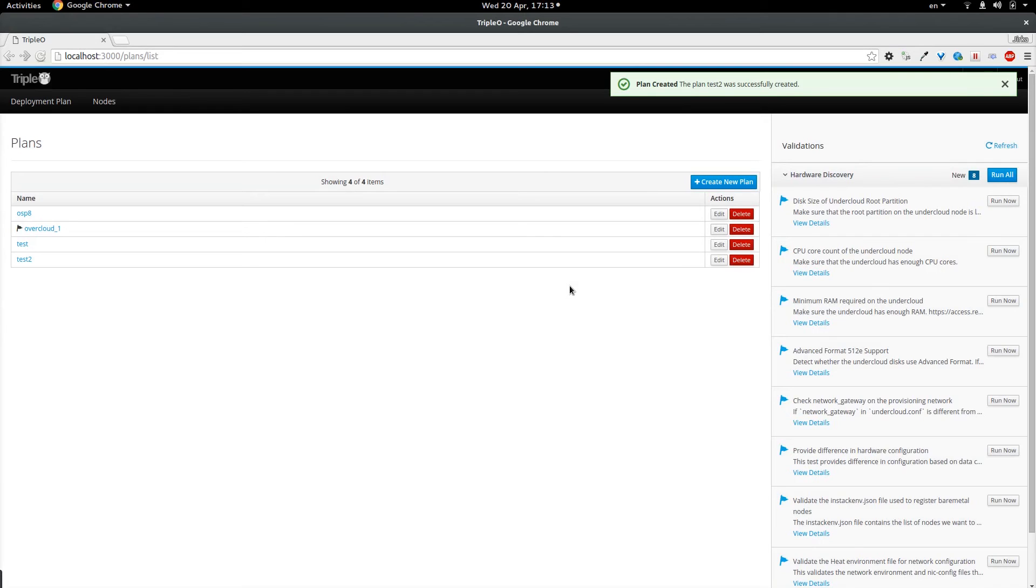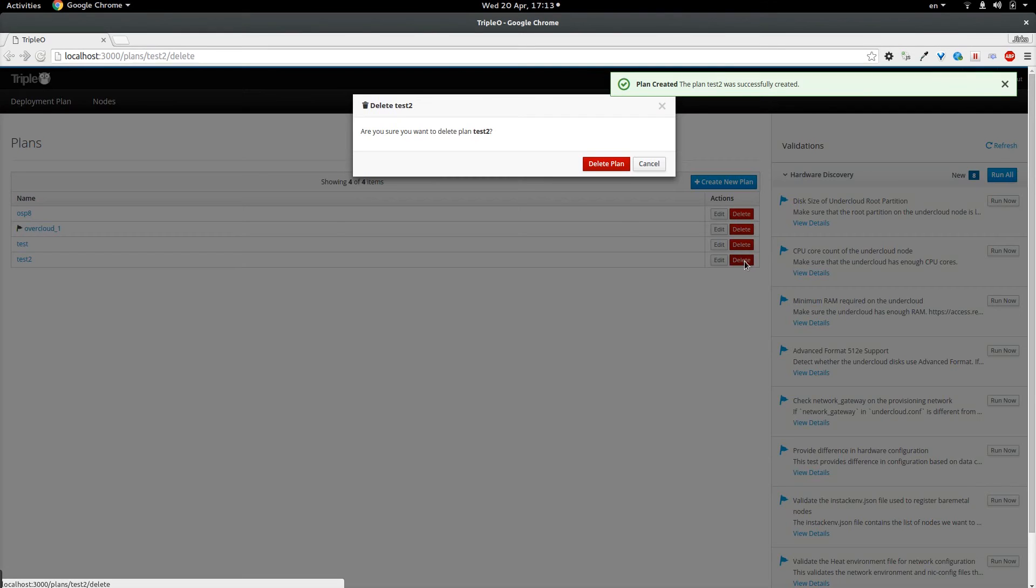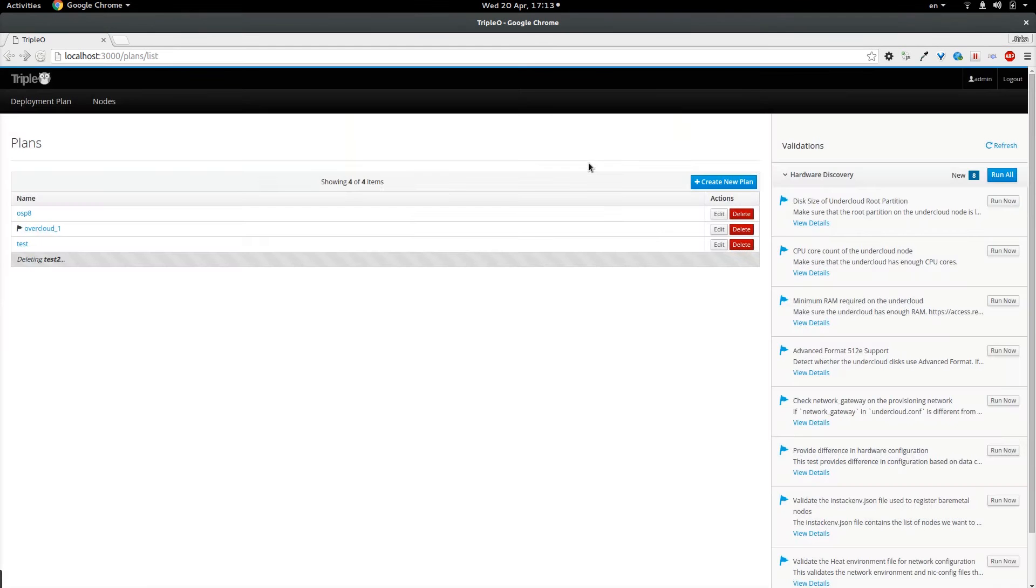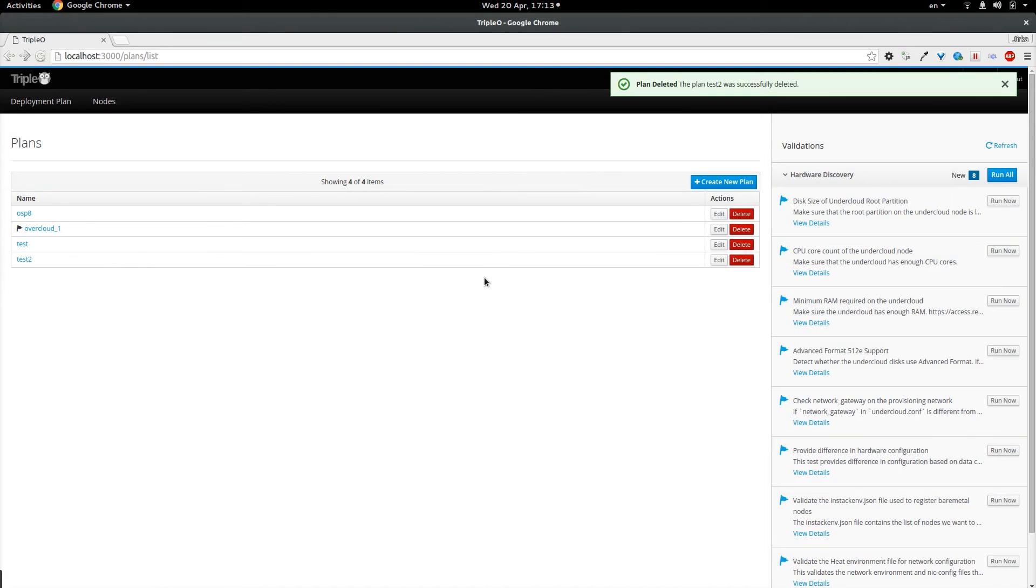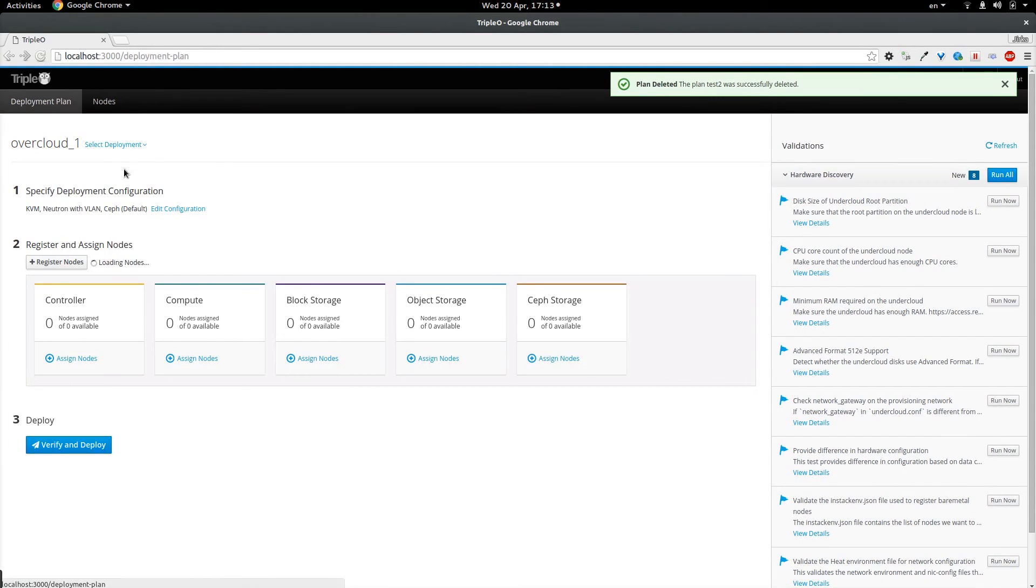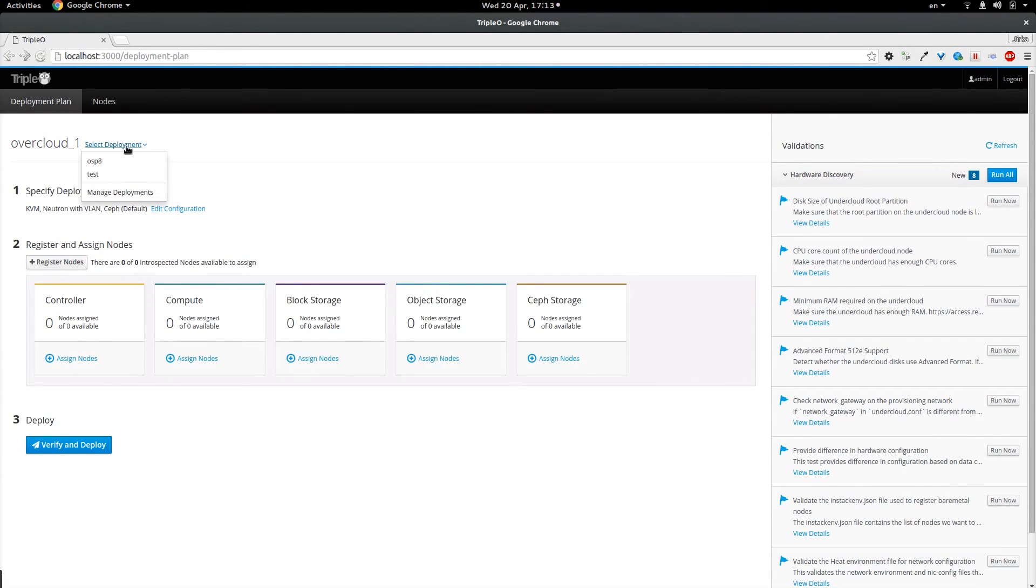From this page I am also able to remove the deployment plan. If I create a new plan I can activate it from here or I can go back to the deployment plan page and select appropriate deployment which I want to work on.